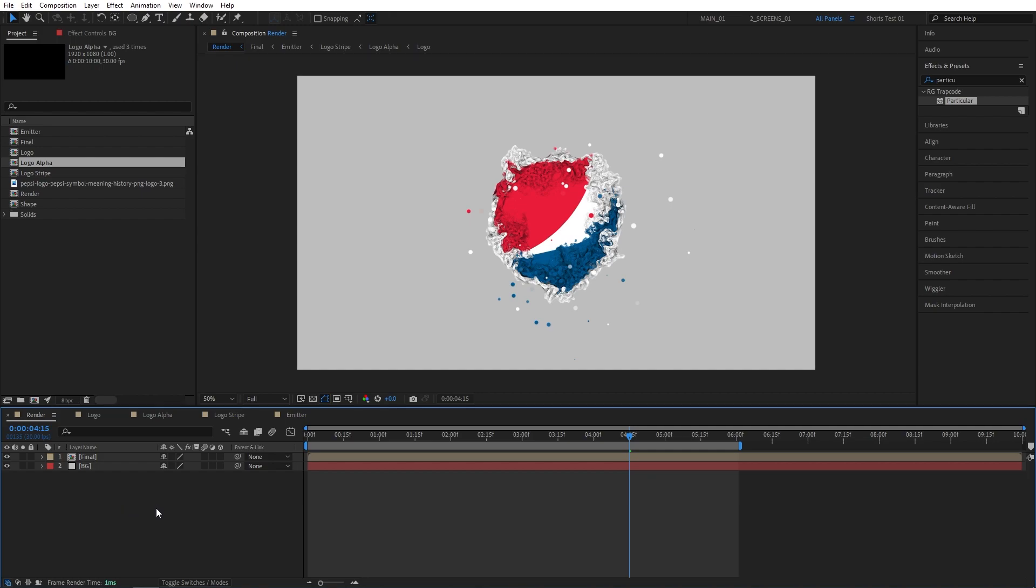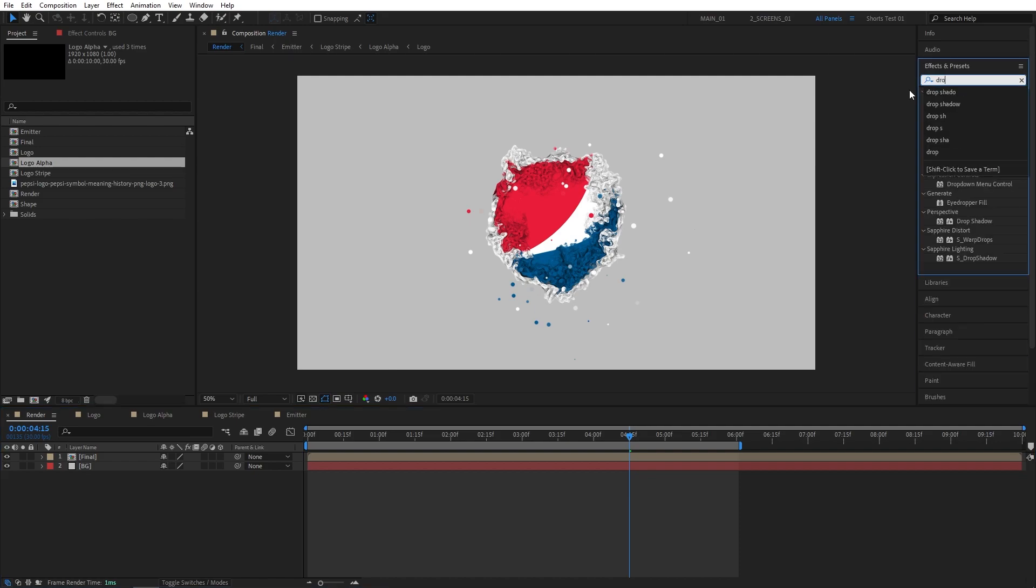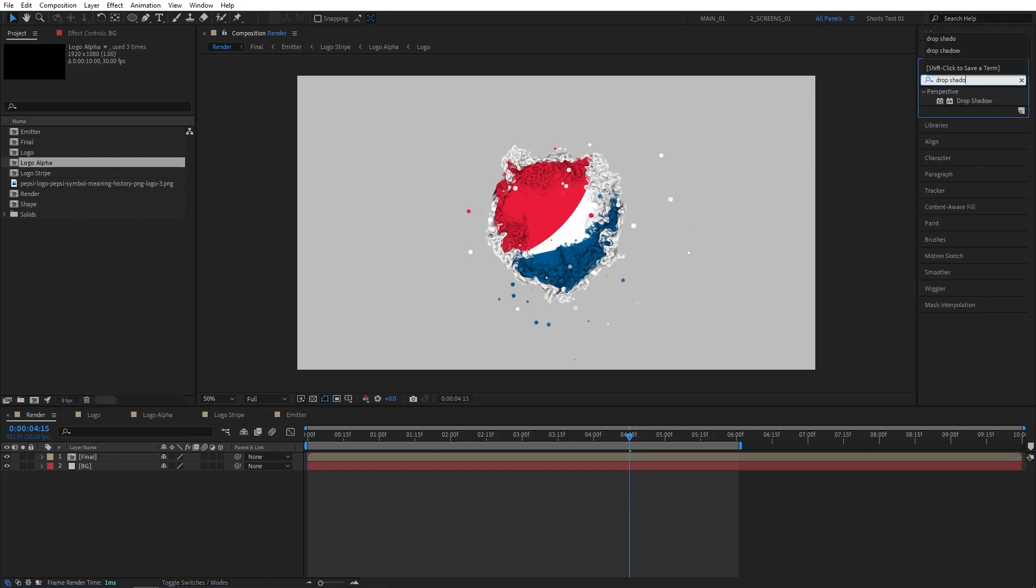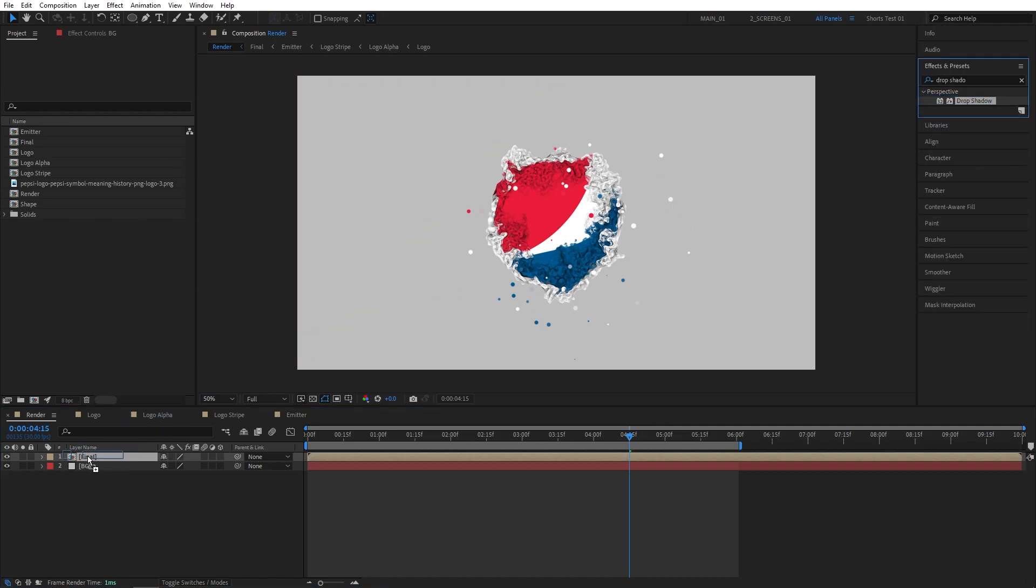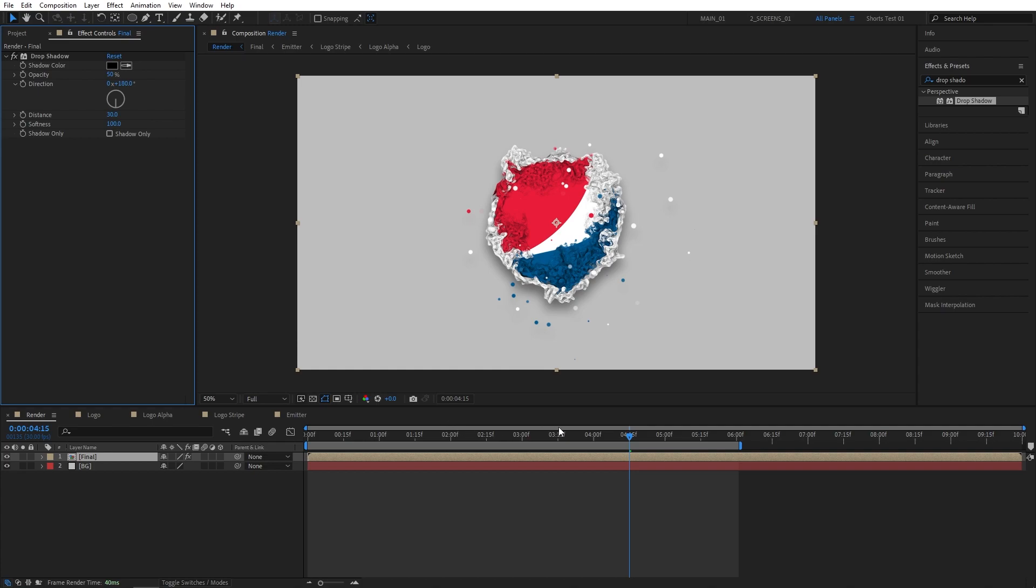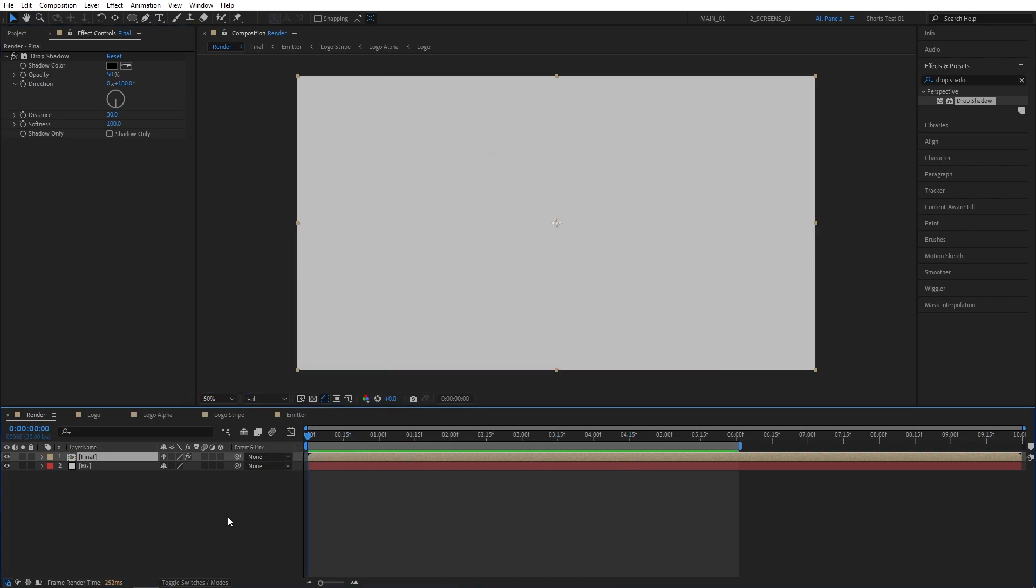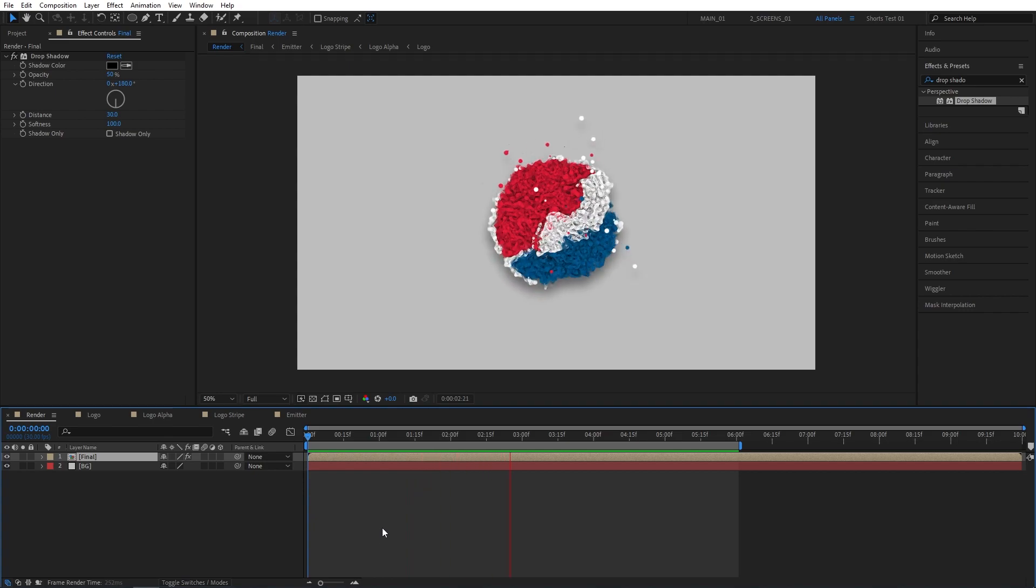Let's add a drop shadow to the logo or the animation itself. Go to Effects and Preset, search for Drop Shadow. Add it to the final composition. I'm going to set Direction to 180 degrees, Distance to 30, and Softness to 100 to nicely separate the animation from the background. Now let's see how the animation looks with the drop shadow applied. And as you can see, with the drop shadow, it looks better.